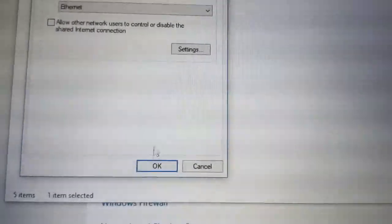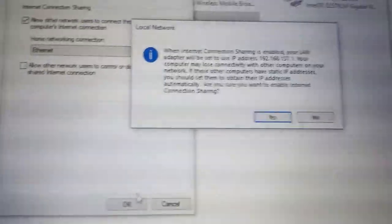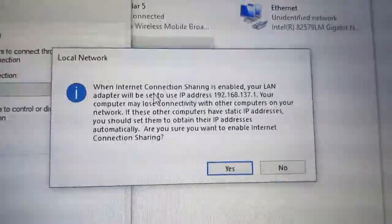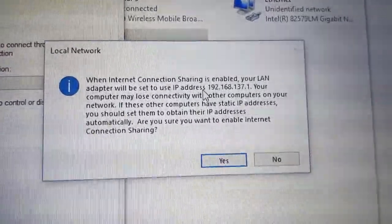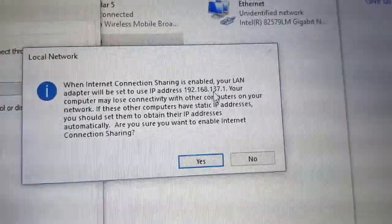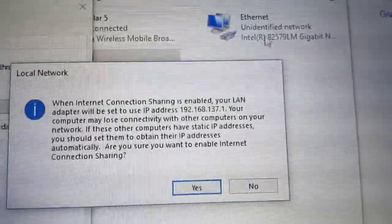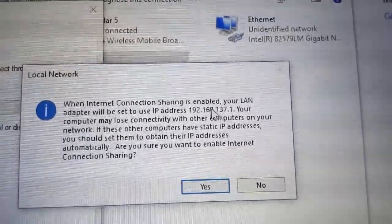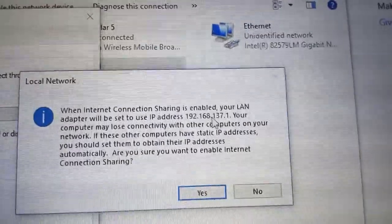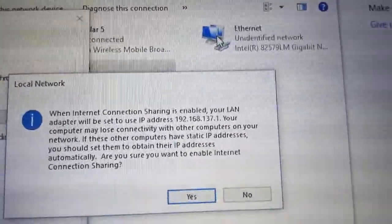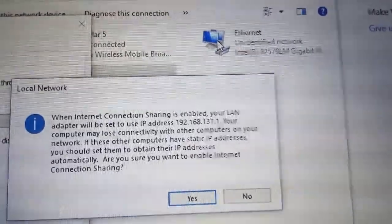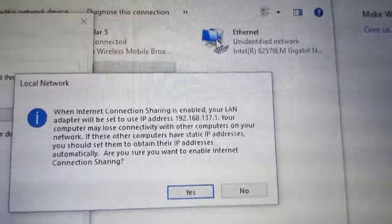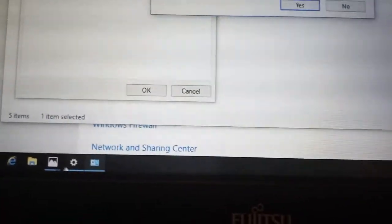And we click OK. Now we get a warning. It is important because the warning says that by enabling sharing we will get a different IP address on our Ethernet card, because it's a different network 192.168.137.0, and here we had 192.168.5.4.